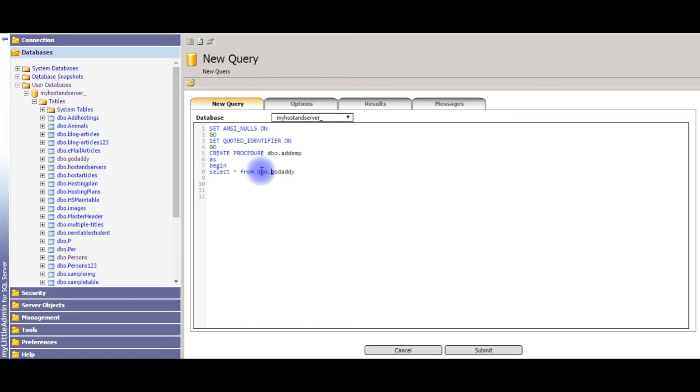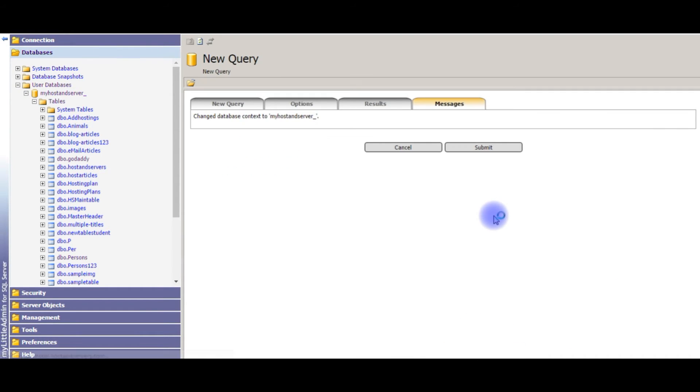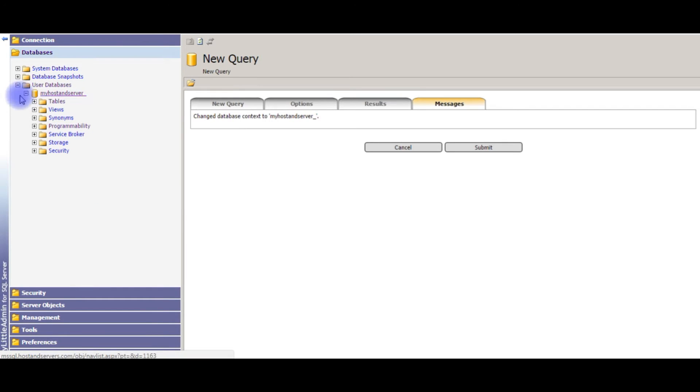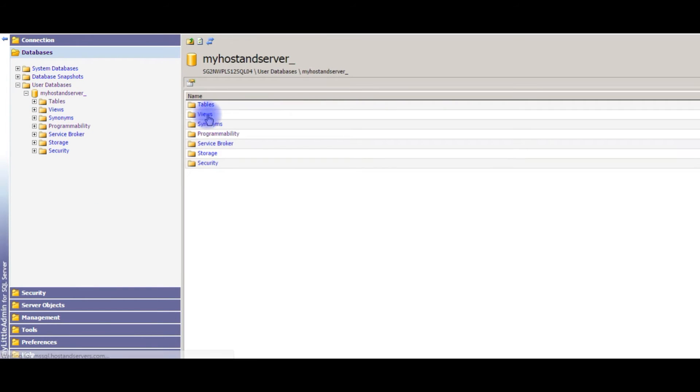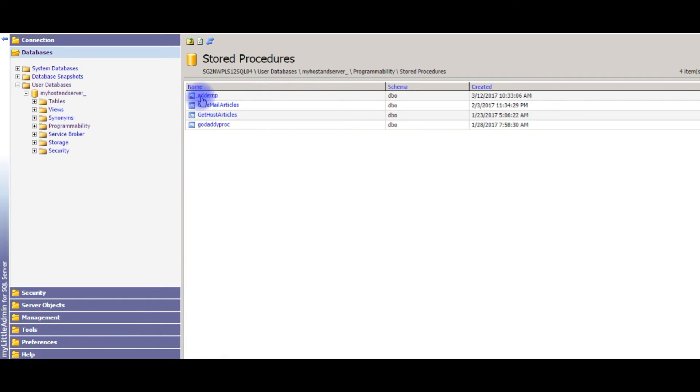dbo.END, GO, submit. Now we'll check MyHostAndServer's Programmability, Stored Procedures. Here add_emp is the new stored procedure name we just created.